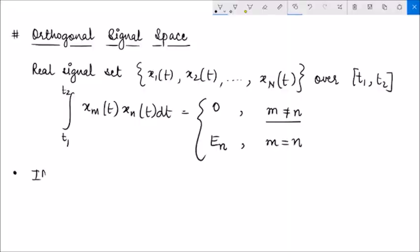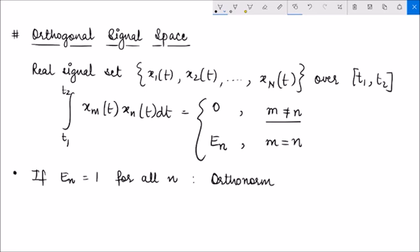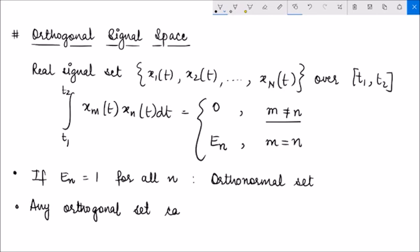Further, if the energy of xn is equal to 1 for all n — meaning the energy of each of these signals is equal to 1 — then this set is called an orthonormal set. That means a signal space which is orthogonal but also has unit energy. Any orthogonal set can be normalized by simply dividing xn by the square root of En.